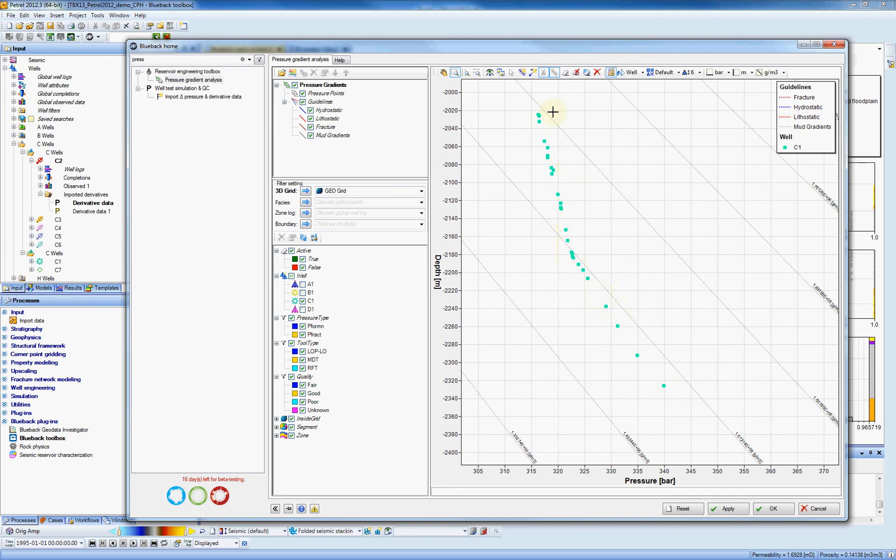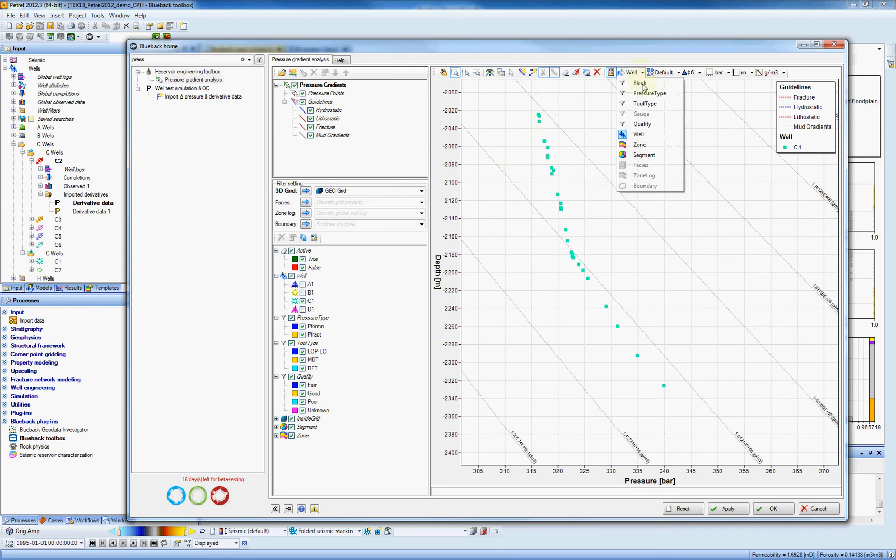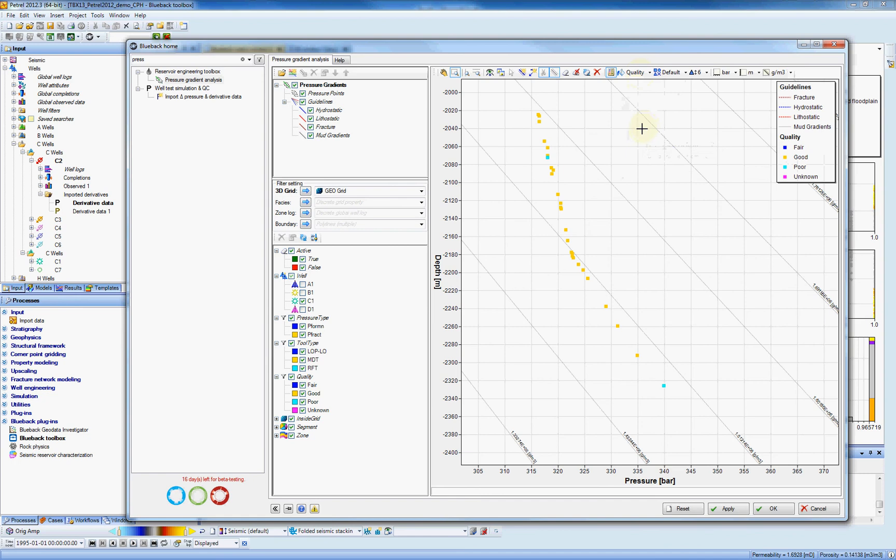So in order to automatically determine the pressure gradient, the application will apply a best fit line to the selected visible points that you have in your display. So I will change first the color now to be quality. The reason for that is I don't want to use this blue dot here which is poor. I don't want to use this for my gradient.